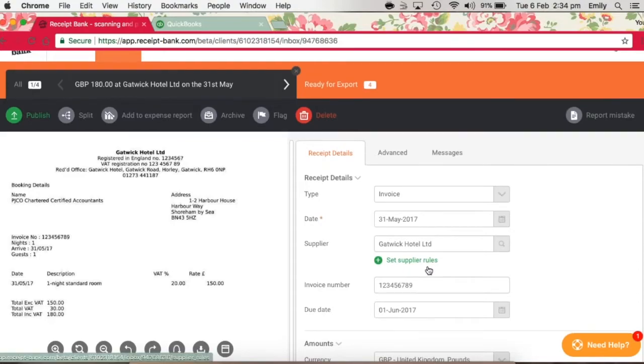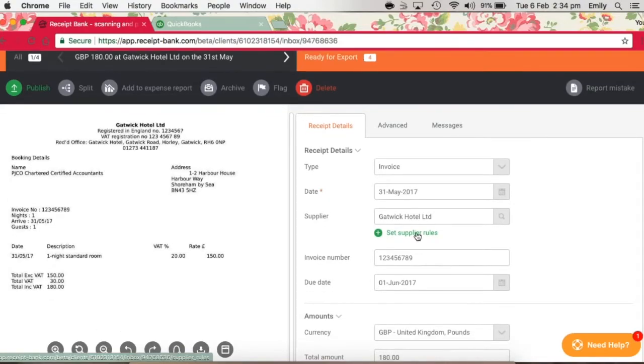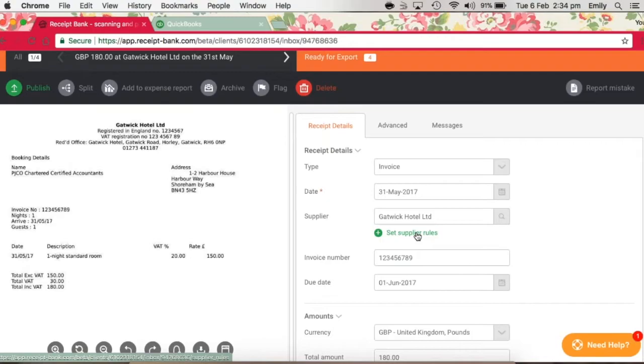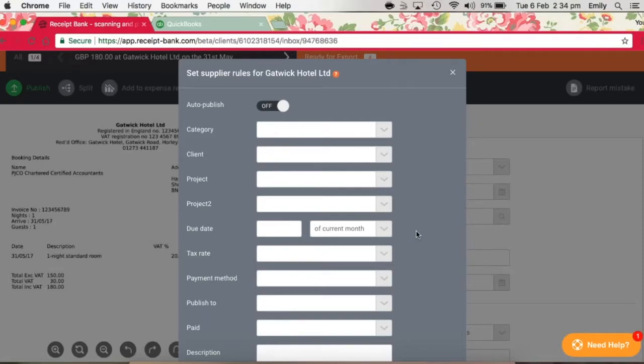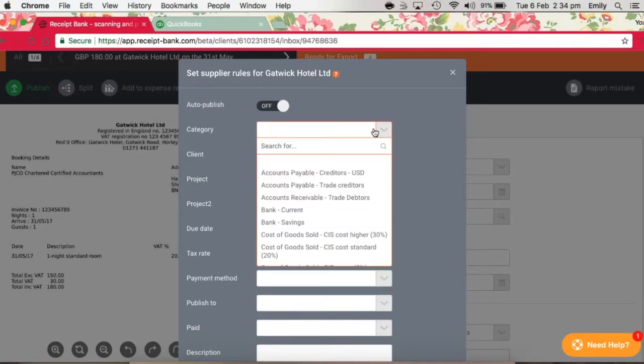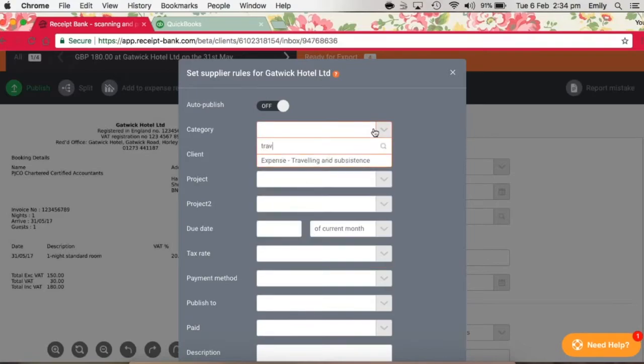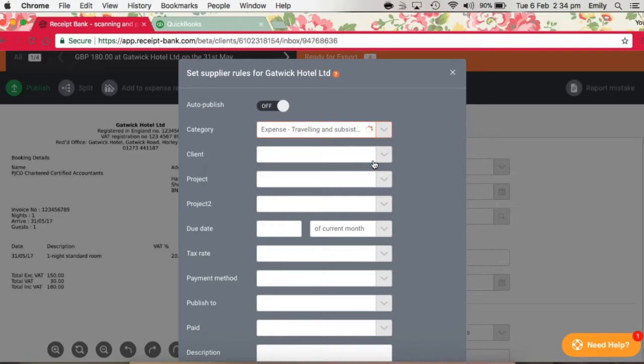Finally, in this section, we can set up supplier rules so that all further items for this supplier are categorized automatically according to the rules we set. Here we only want to set up rules for fields that are not likely to change. So in this case, we might set the category as traveling and subsistence, as it's for a hotel, and then any further invoices we've received from Gatwick Hotel would go straight to this category.